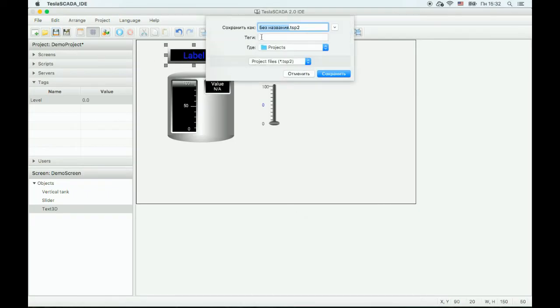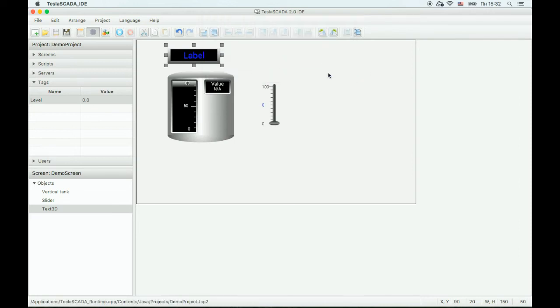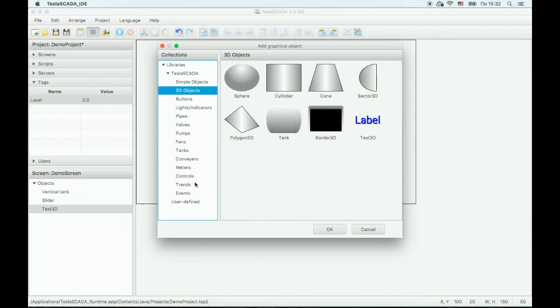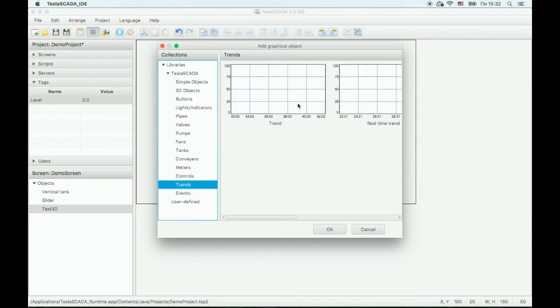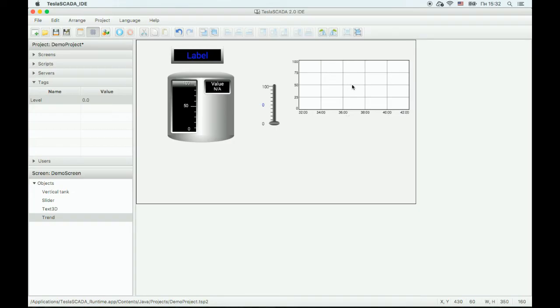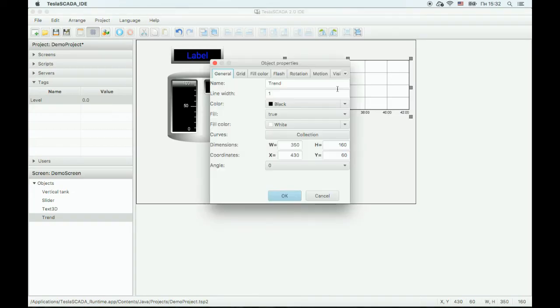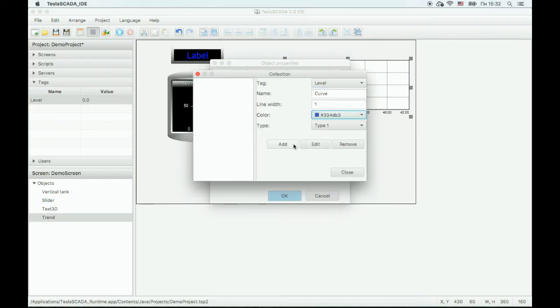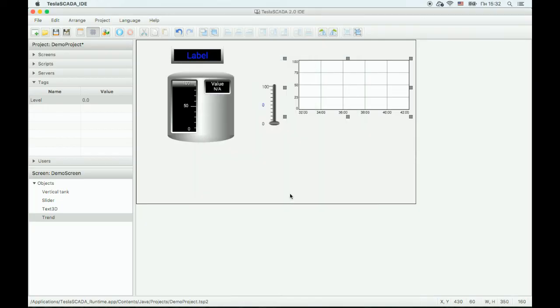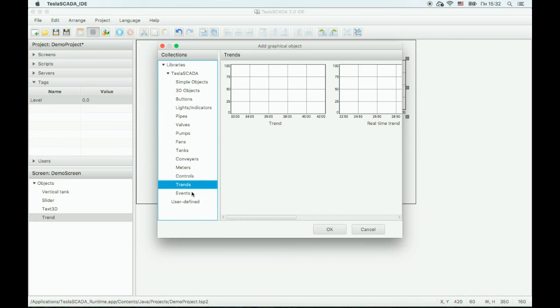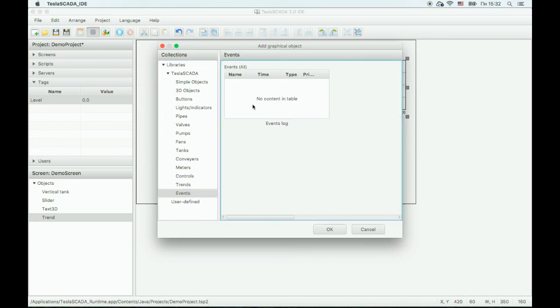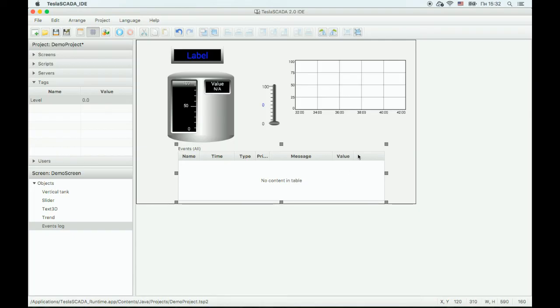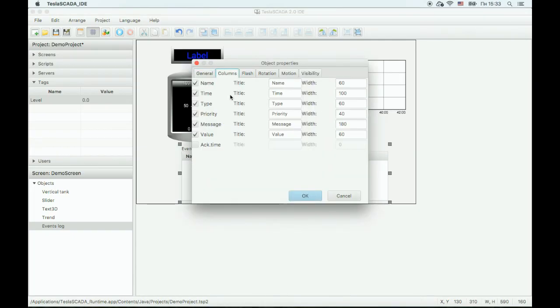Save our project as Demo Project. Now let's add a chart to our project and add our tag. Now let's add an events table to the project. You can change the columns. OK.